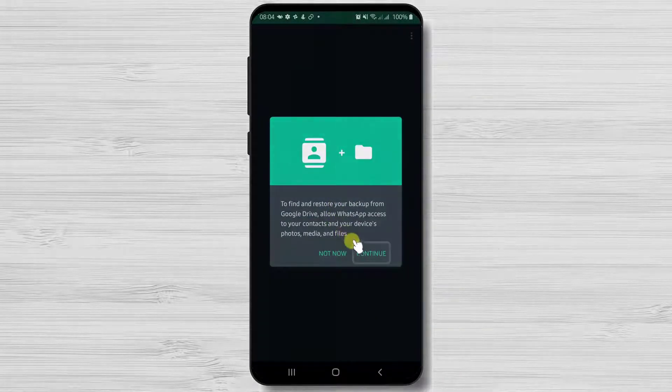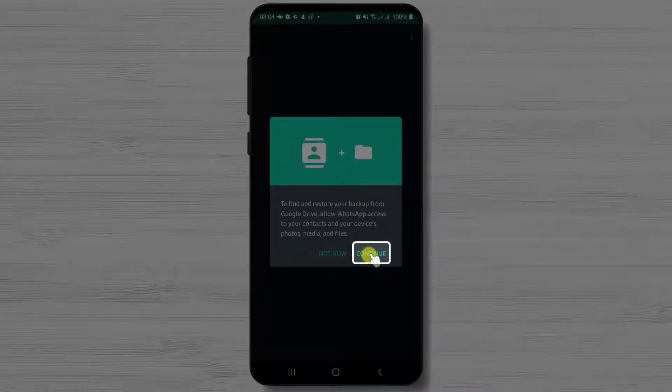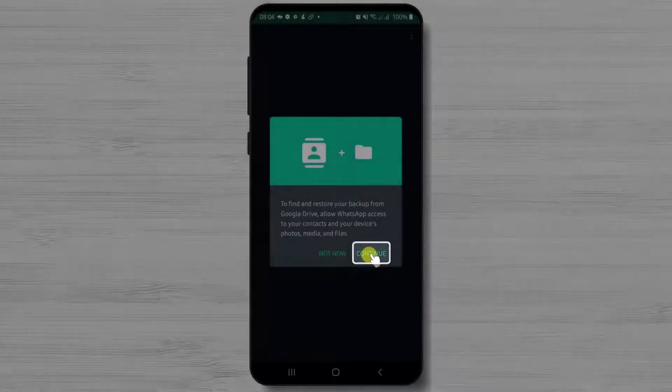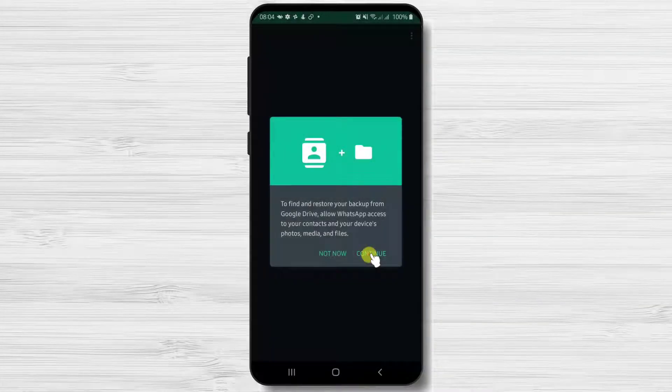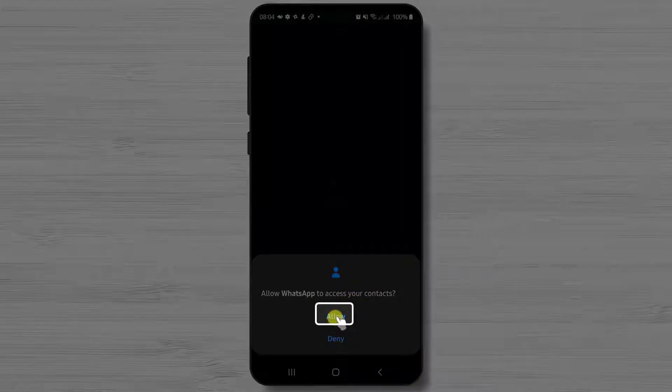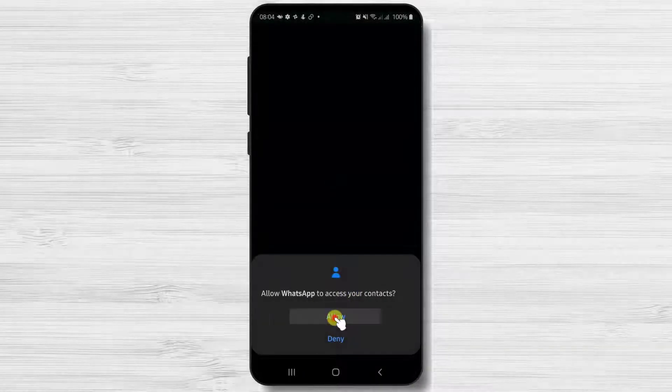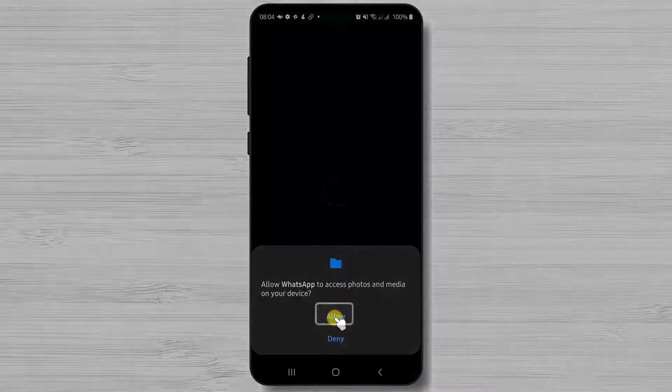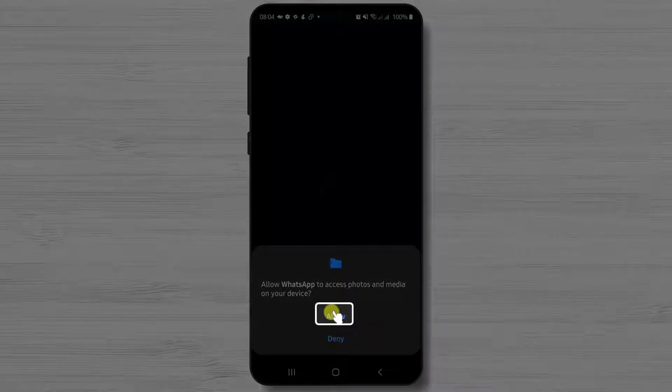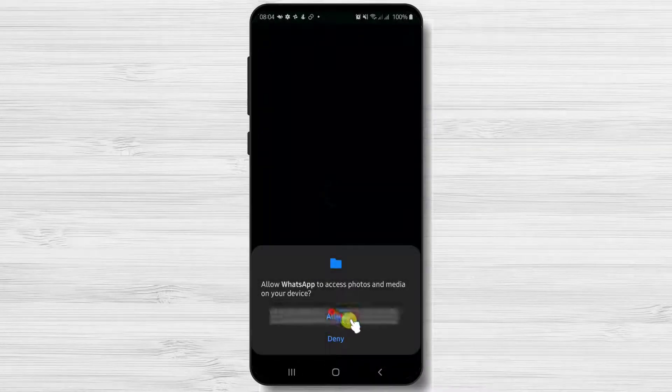Here tap on continue so WhatsApp will detect if you have any backups on Google Drive. Tap allow so WhatsApp can access your contacts. Also tap allow so WhatsApp can access photos and media on your device.